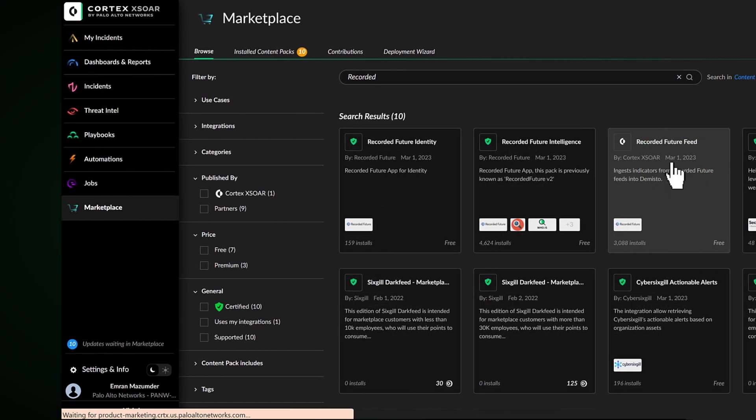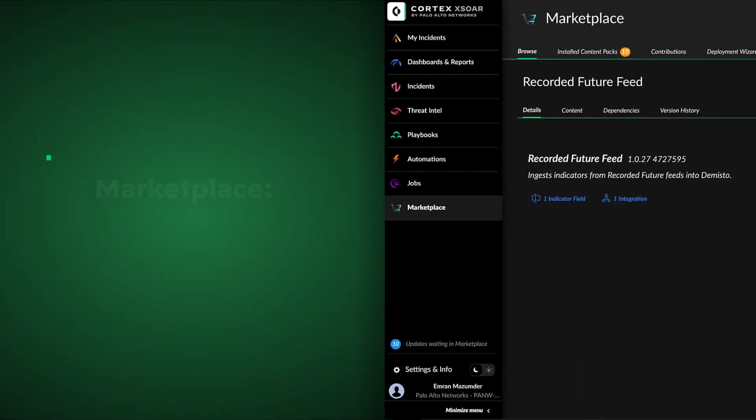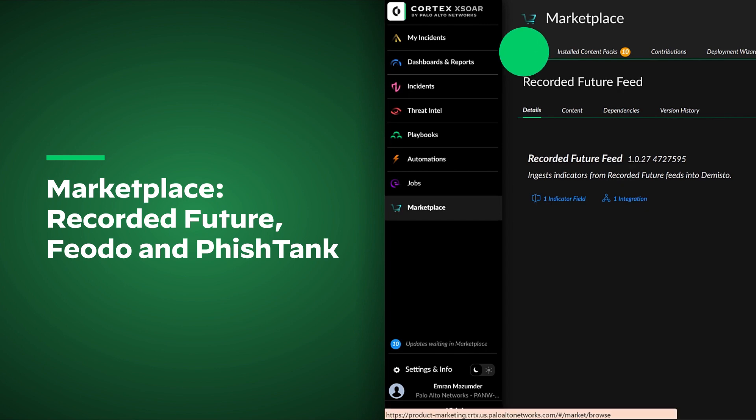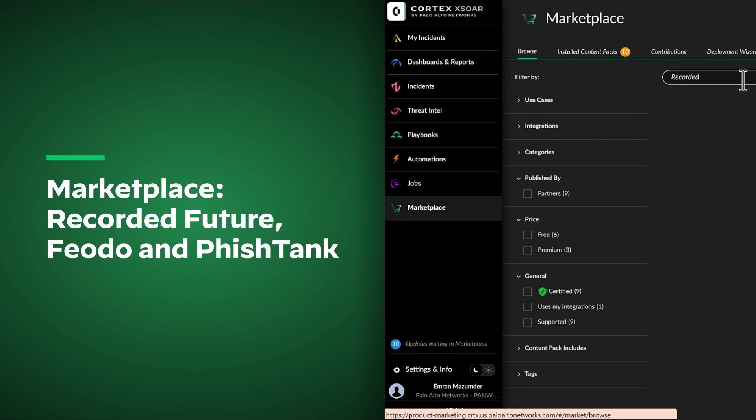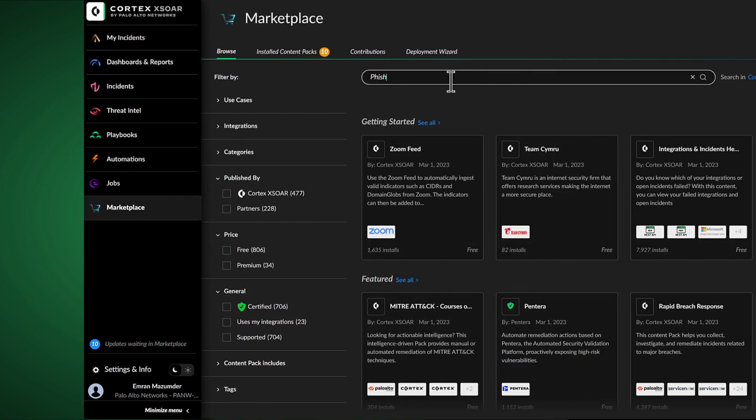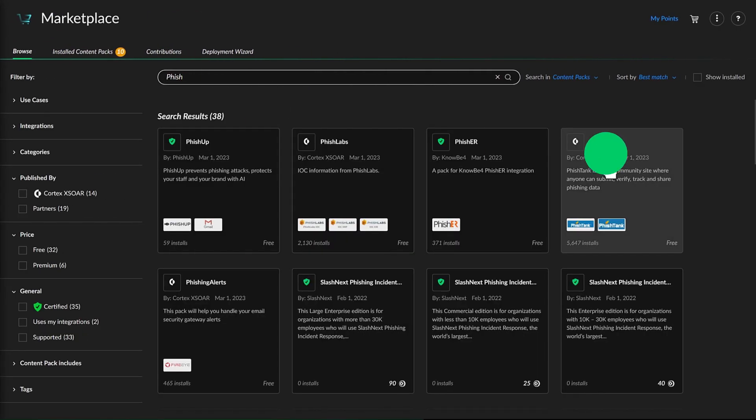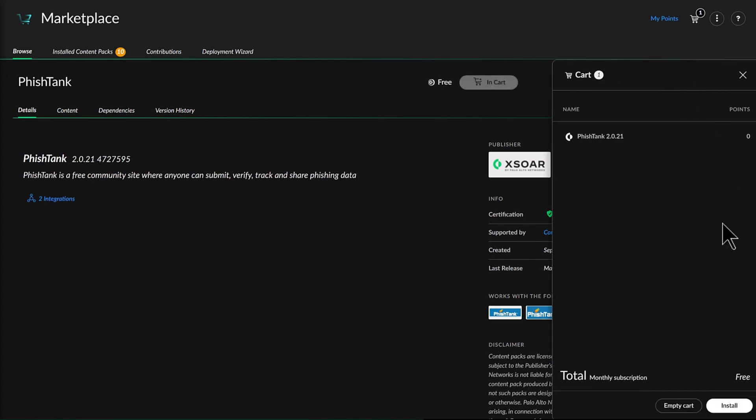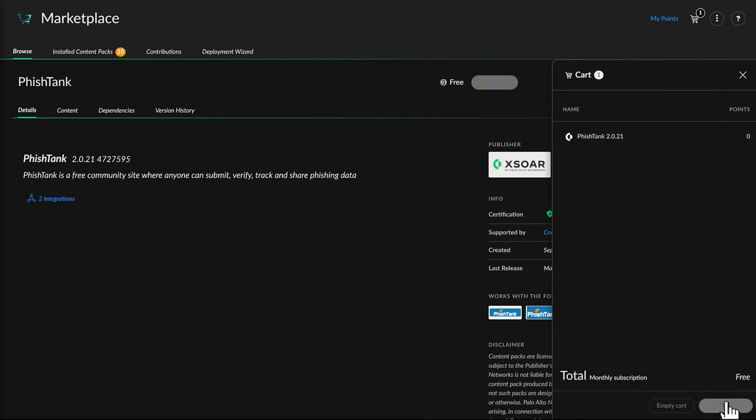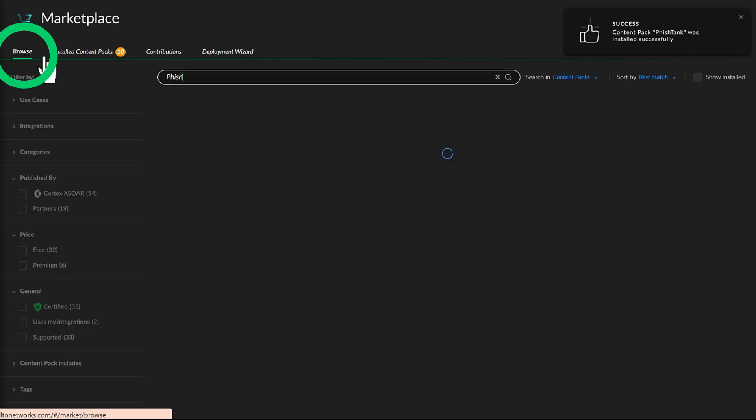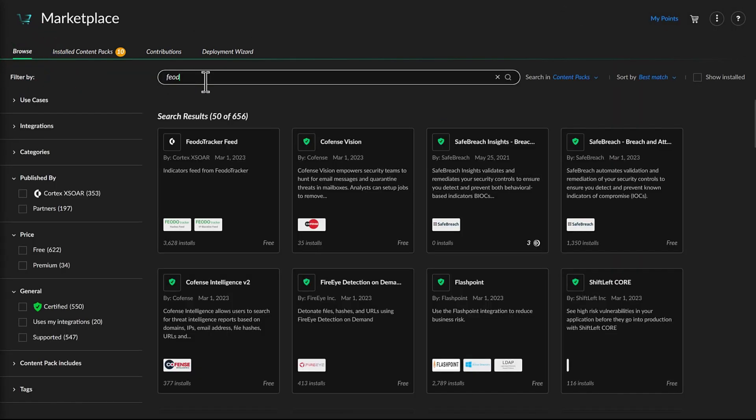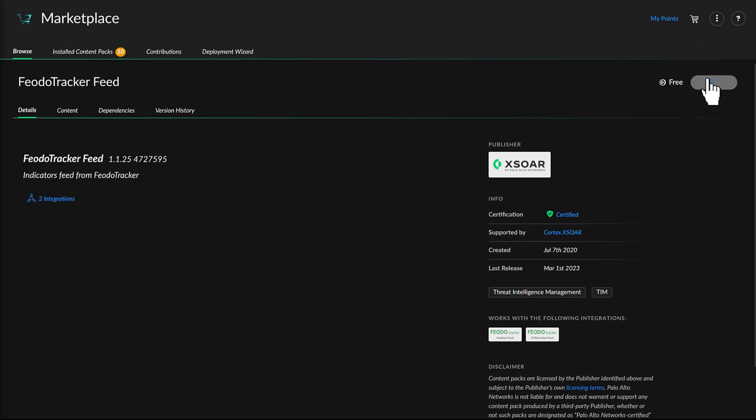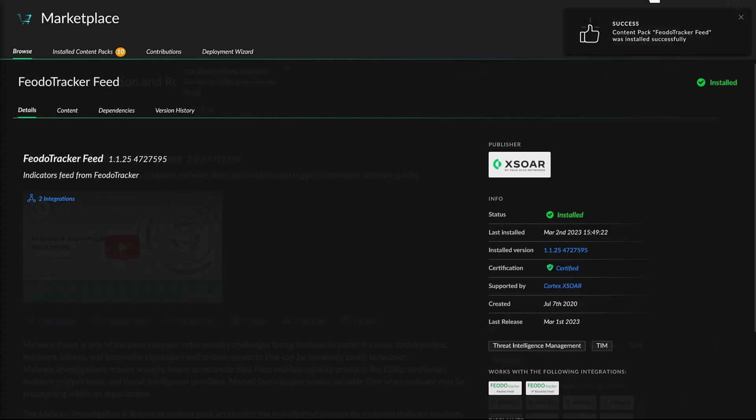Michelle then configures Cortex-XDR to ingest threat intel feeds from Recorded Future, Feodo, and Phishtank. This allows her deployment to seamlessly include the latest phishing, malware, and bot IOCs into Cortex-XDR so the platform can automate and triage incidents with the most up-to-date threat intelligence.